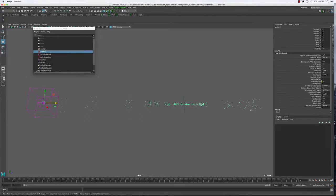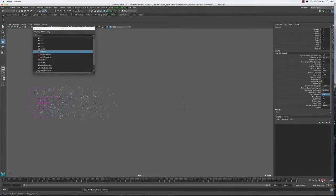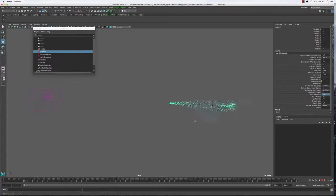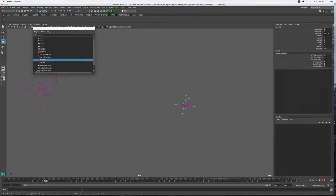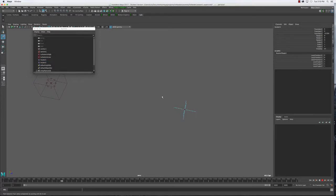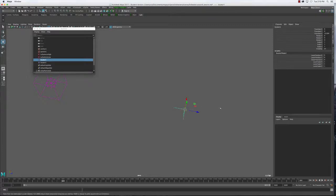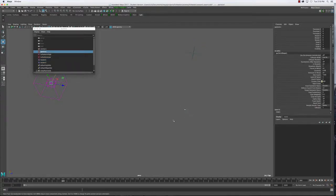If I put the goal weight to 0.1 — only 10% attraction — they move a lot slower and go past the locator, circling the area until they lose energy and stop. Or until I move this locator — they go ahead and start following me. So that's what a goal will do.